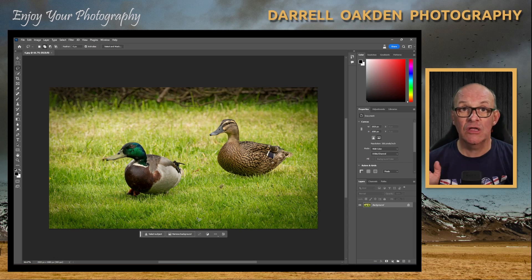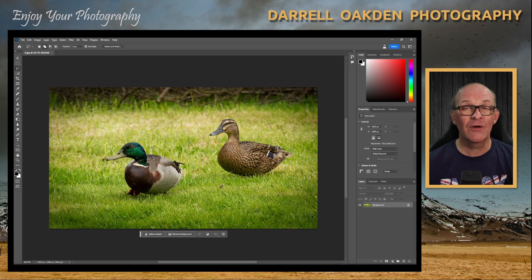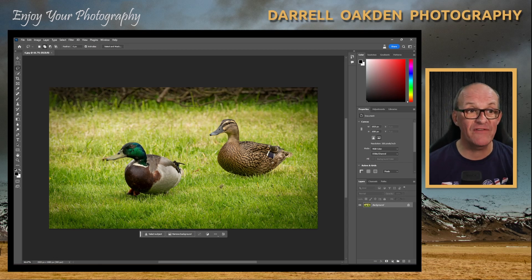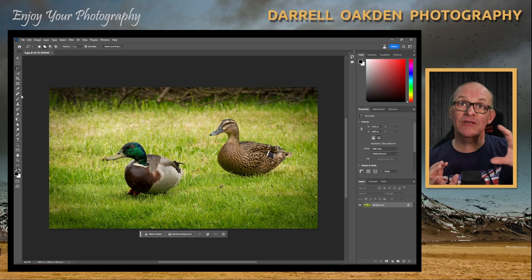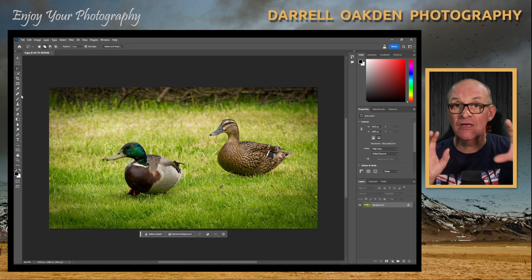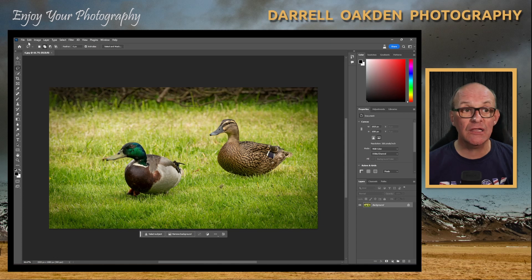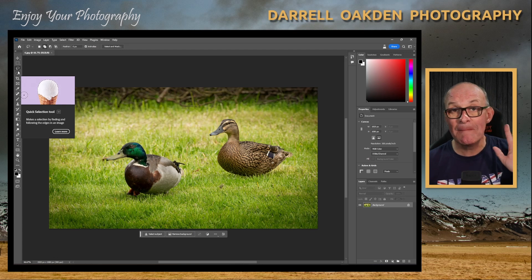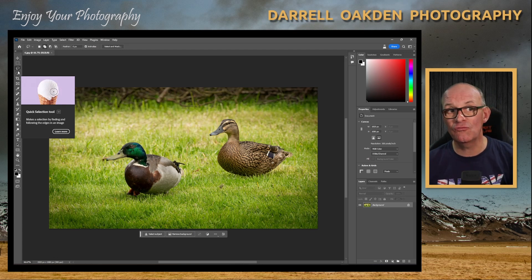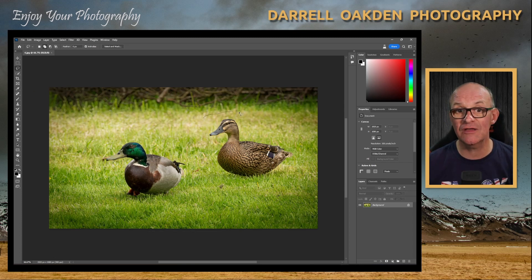On screen at the moment I've got two Mallard ducks, and what I want to do is get rid of one. In the old version of Photoshop you could probably do this with content-aware fill, but what happens is content-aware fill copies areas of the picture into the selected area and you can end up getting cloning artifacts. But with Generative Fill, it uses AI to make sure there are no repeating patterns. This is a very simple use of it.